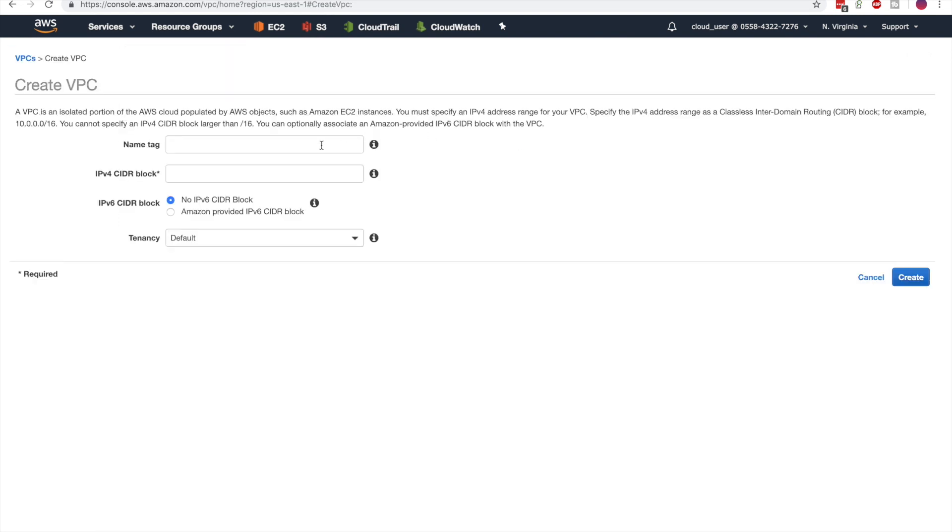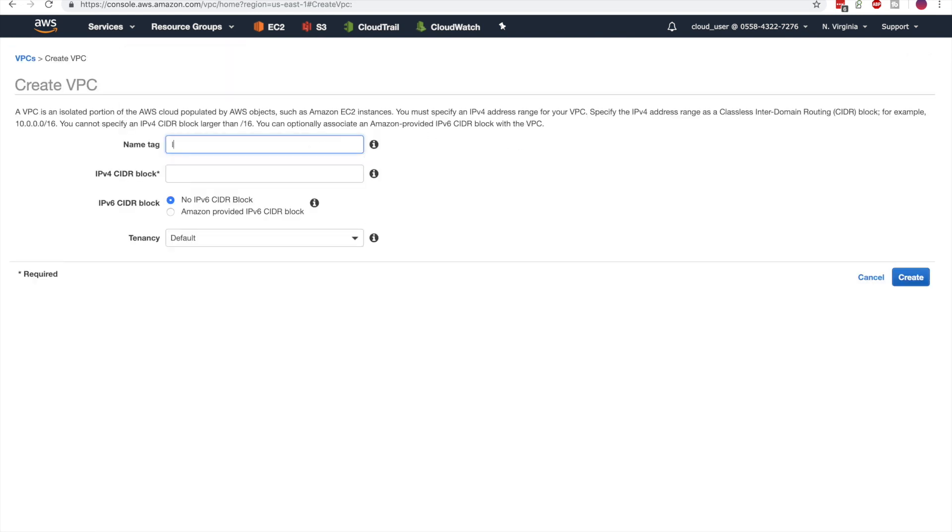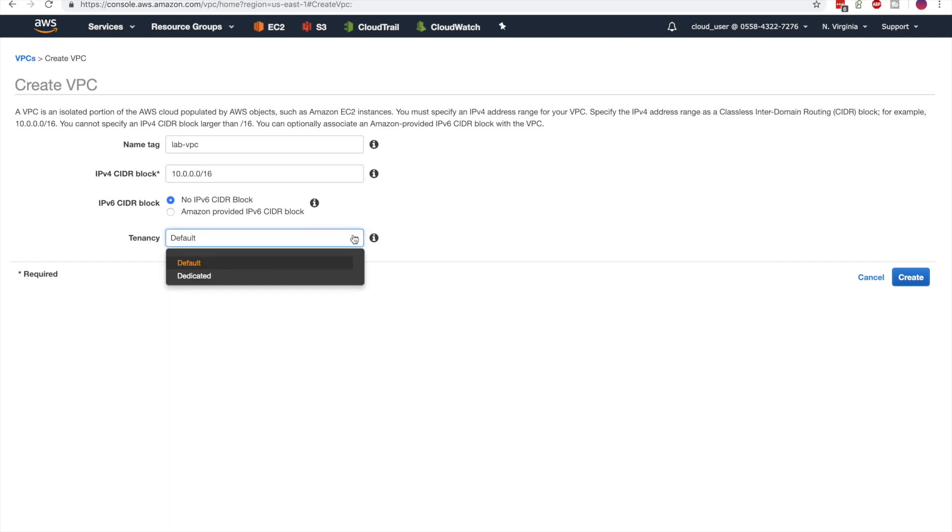First, we'll start by creating the VPC and we'll give it a name. The CIDR block will be 10.0.0.0 slash 16. The tenancy will be default.